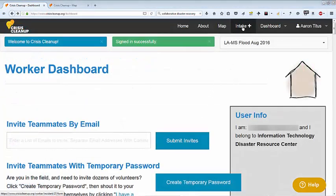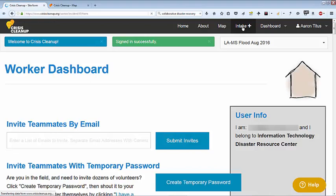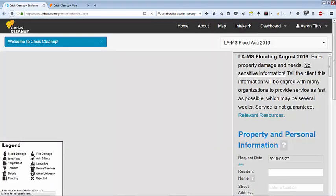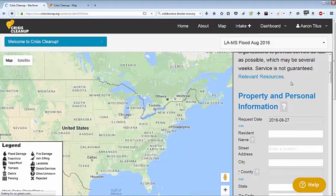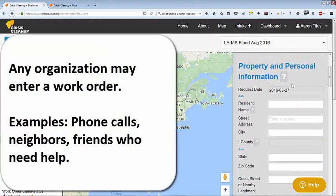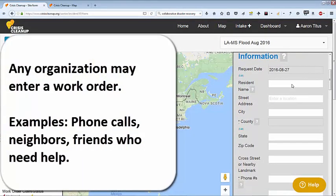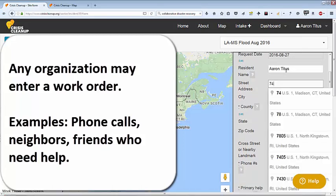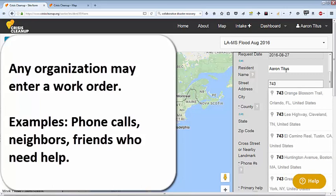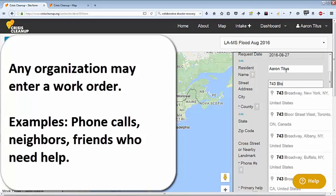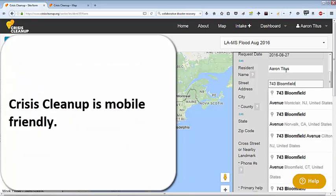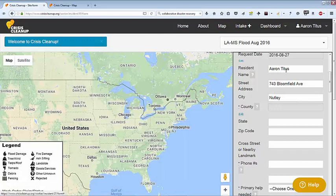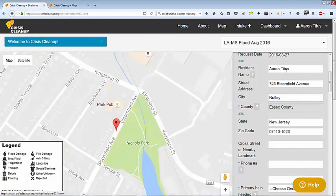Next, click Intake at the top of the screen. This is the intake form. Volunteers talk with survivors over the phone or in person. Any organization may add a case to Crisis Cleanup using a computer, tablet, or smartphone. We do not yet have a smartphone app, but the website is completely mobile responsive.